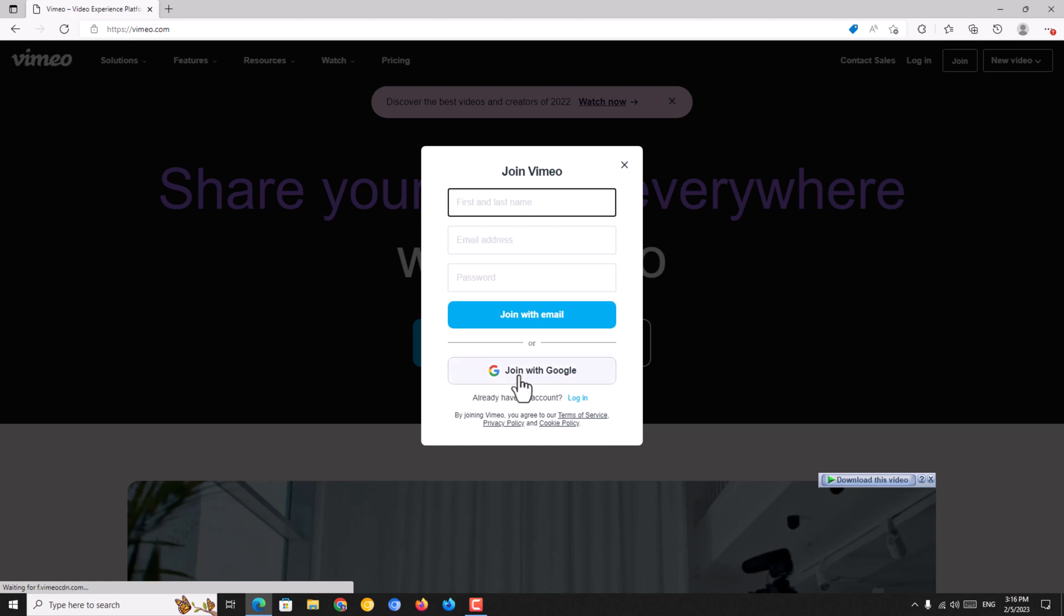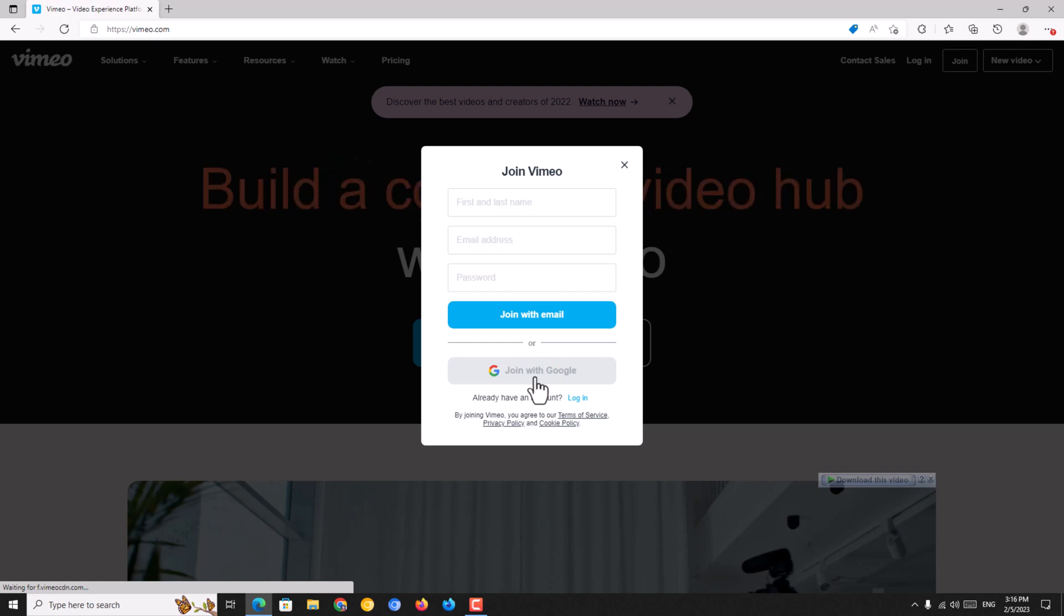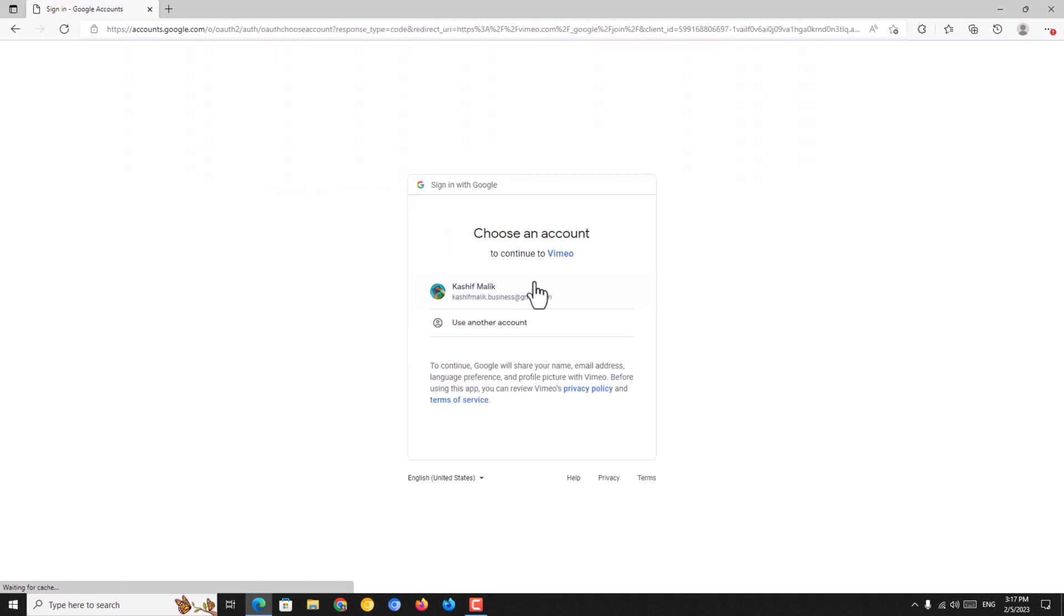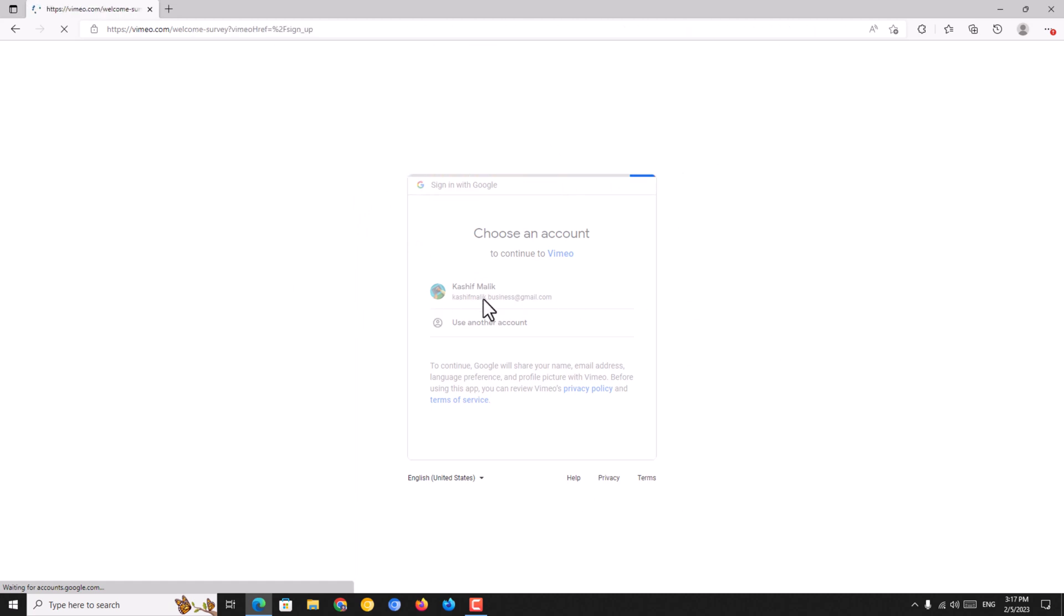Now you need to click on join with Google. I am just clicking on this option. Now I am choosing my Google account. Be sure your Google account is logged in on your web browser. Then click and select your Google account.